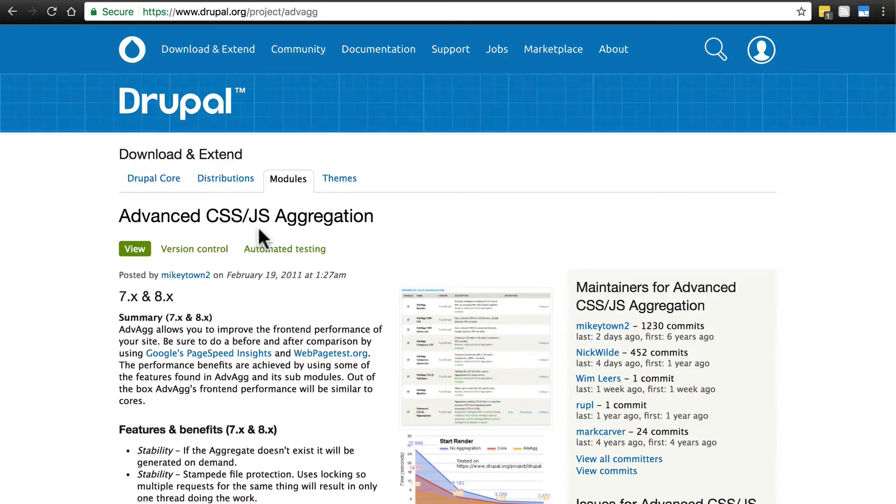So go ahead and download this module, put it on your site, and we will enable it together and talk about it a little bit.